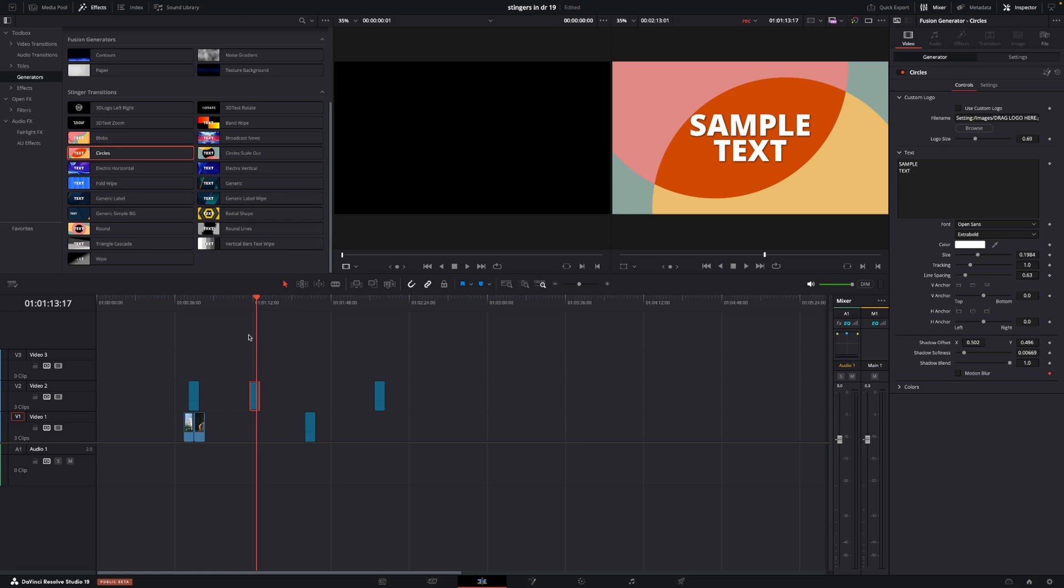Again, nice that they put these into DaVinci Resolve if you are in need of using them. So this was just a super quick look at the stinger transitions inside of DaVinci Resolve 19 in the public beta version 6. And I had no problems updating, so I think it should be safe to do so.